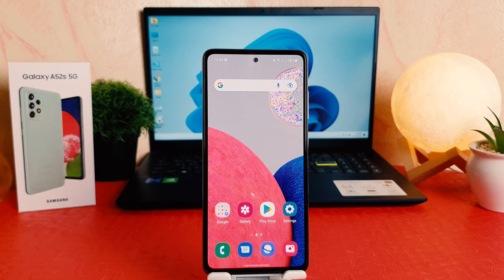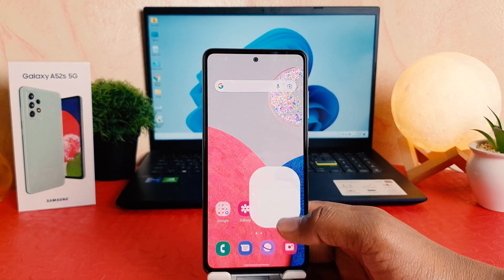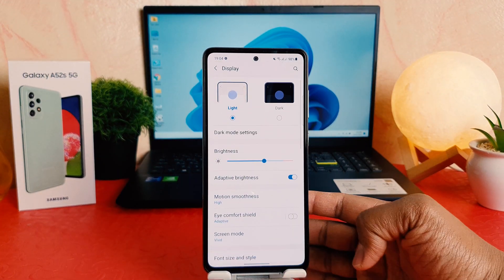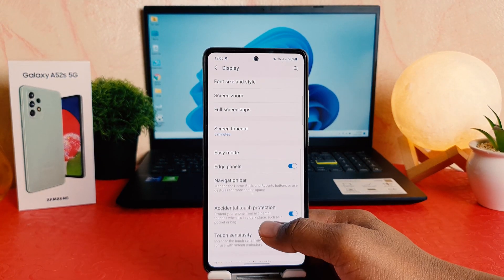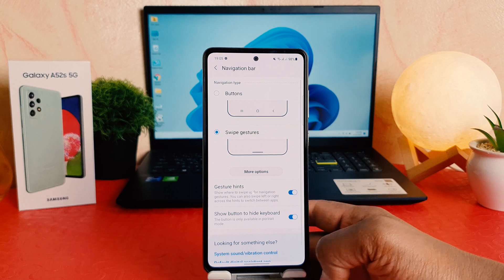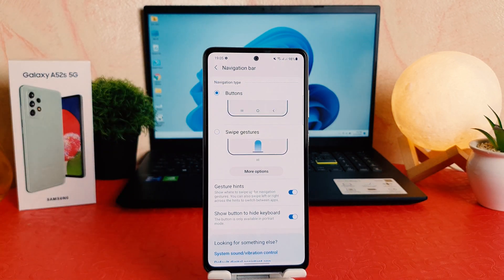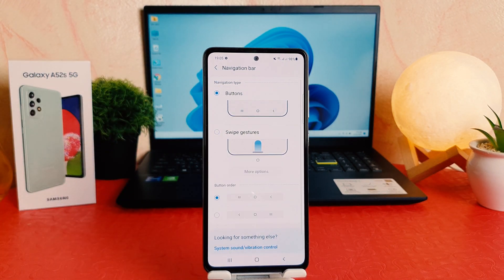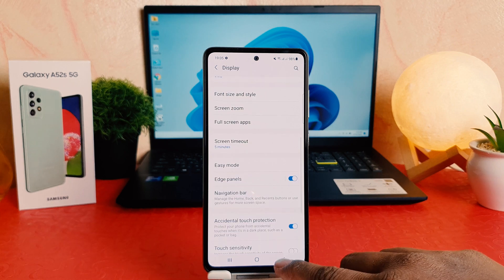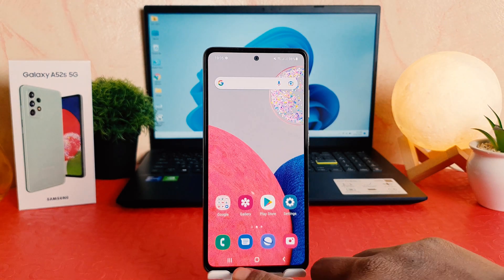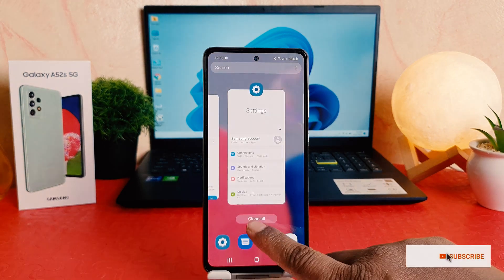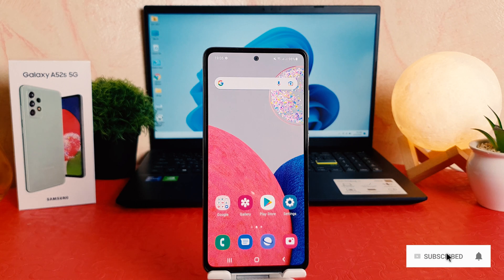Now let me enable the navigation bar and make it the default again. For that, go to Settings, click Display, scroll down, jump to Navigation Bar, and choose the Button option. Now you can see the buttons have reappeared. Within this way you can easily customize the navigation bar on your Samsung Galaxy A52s.